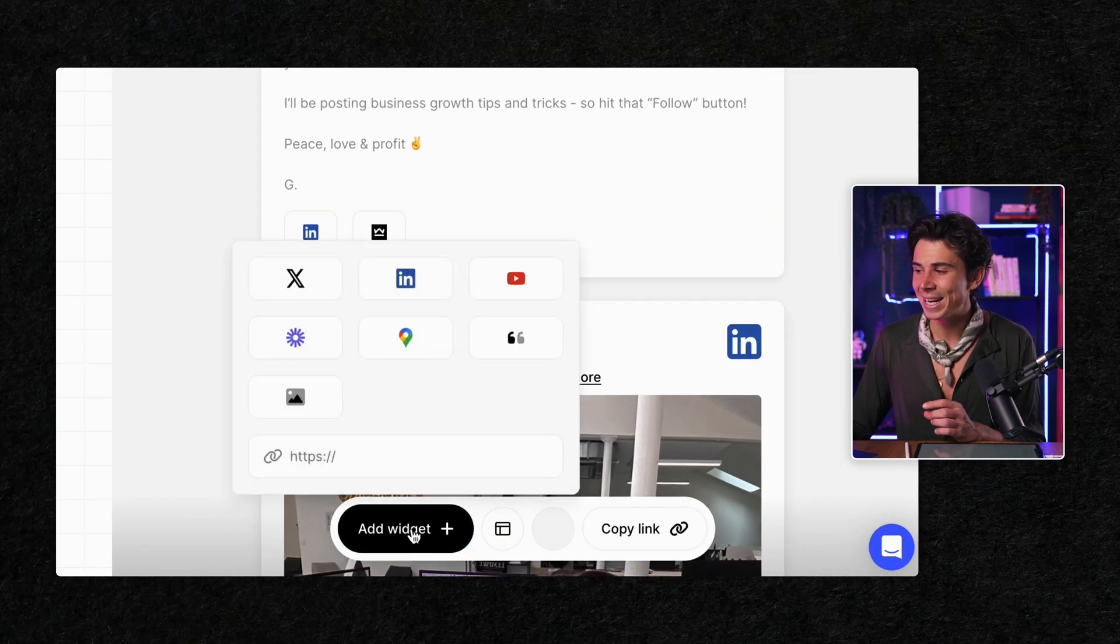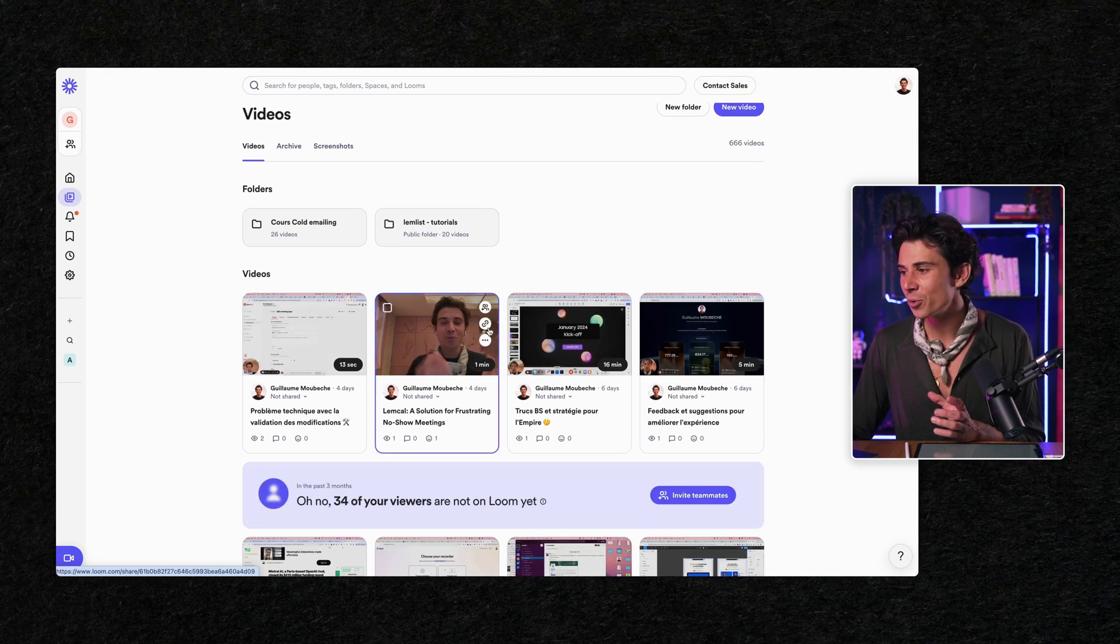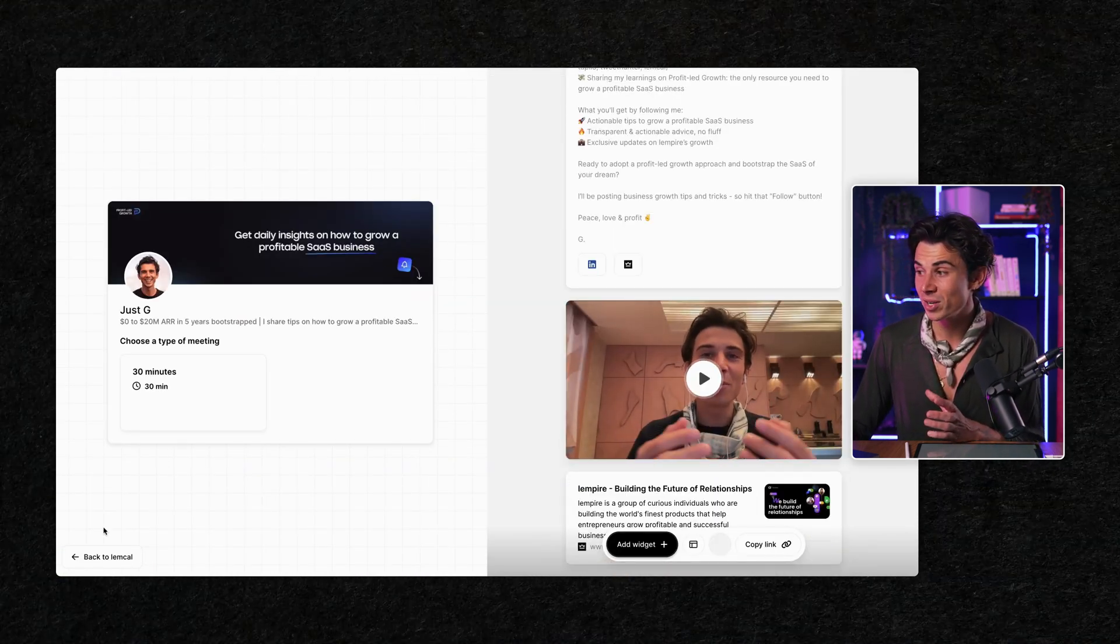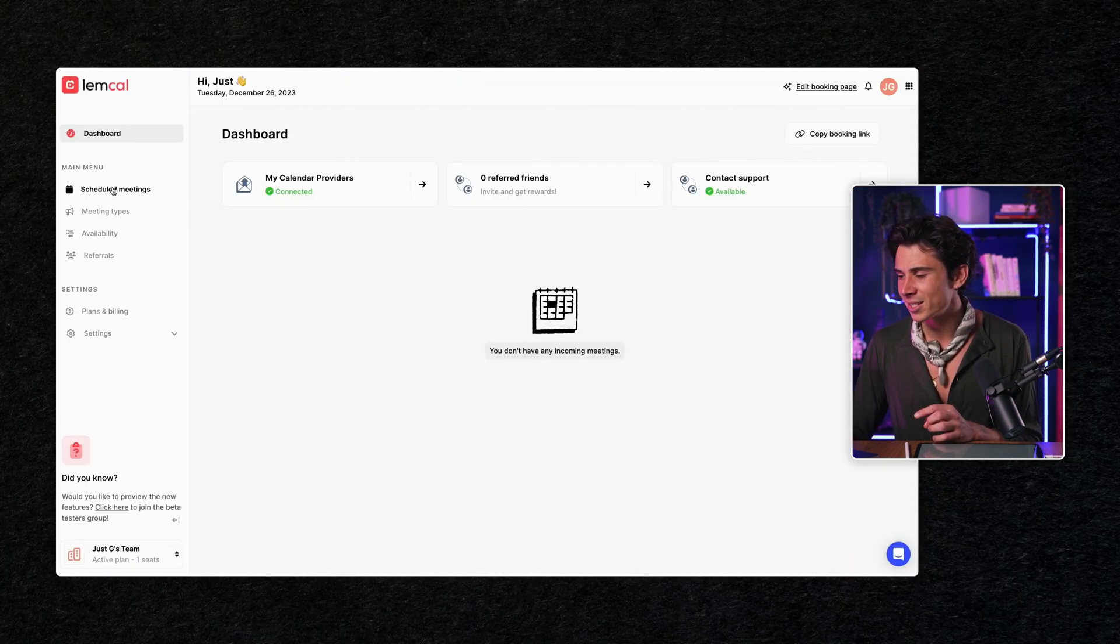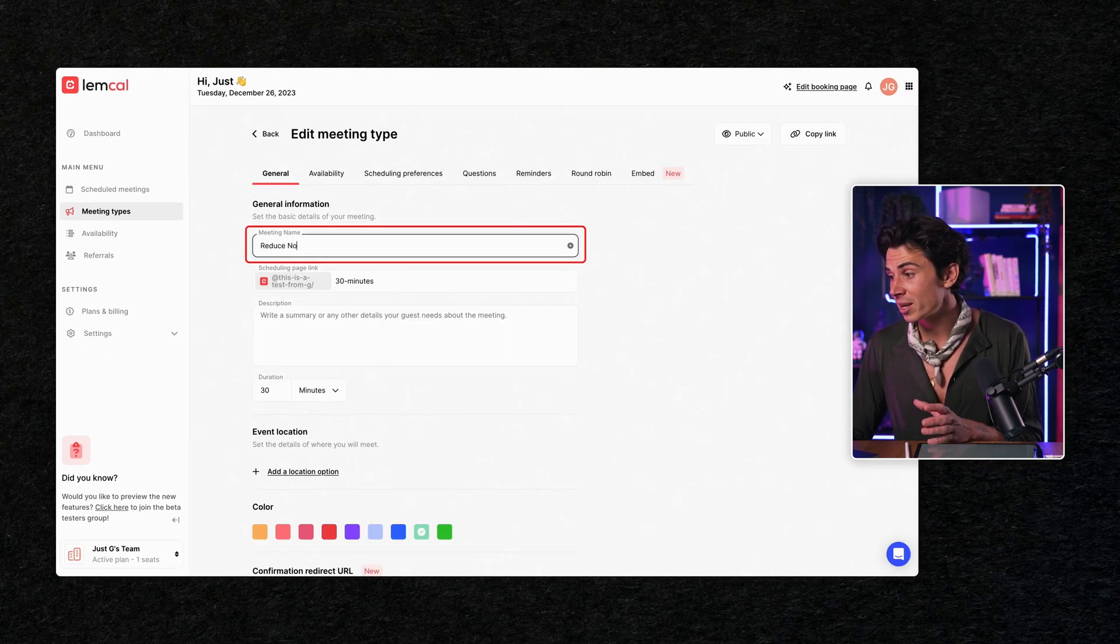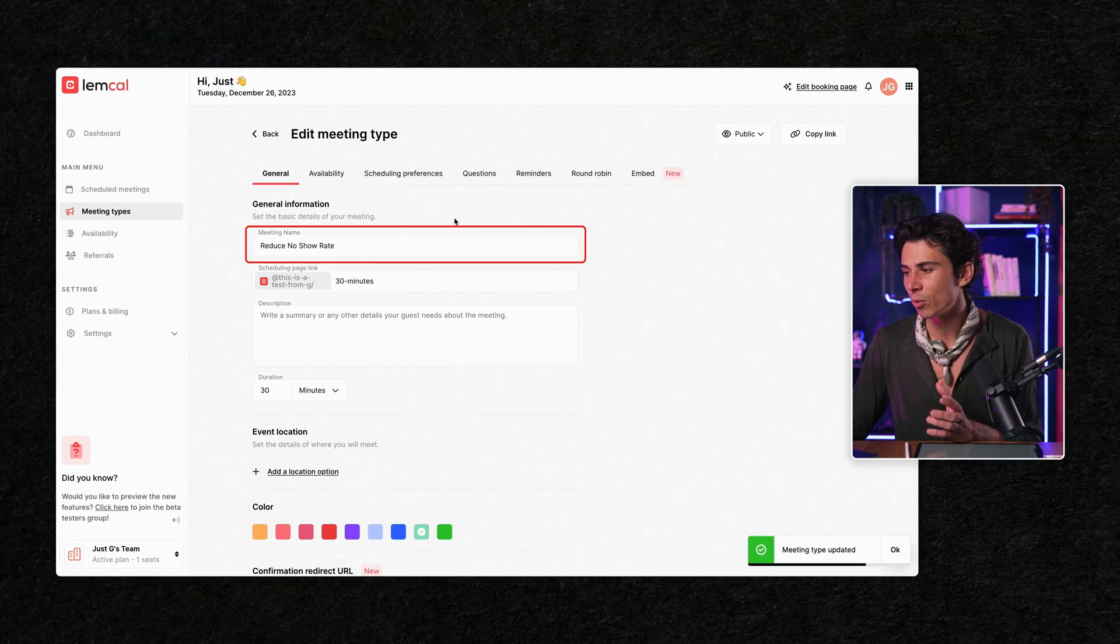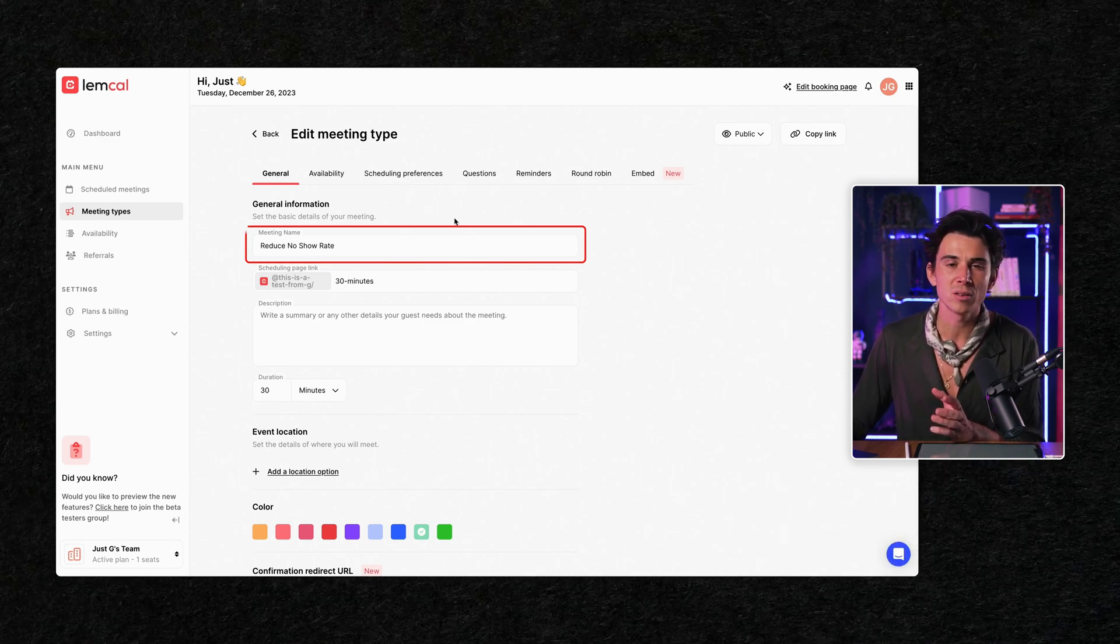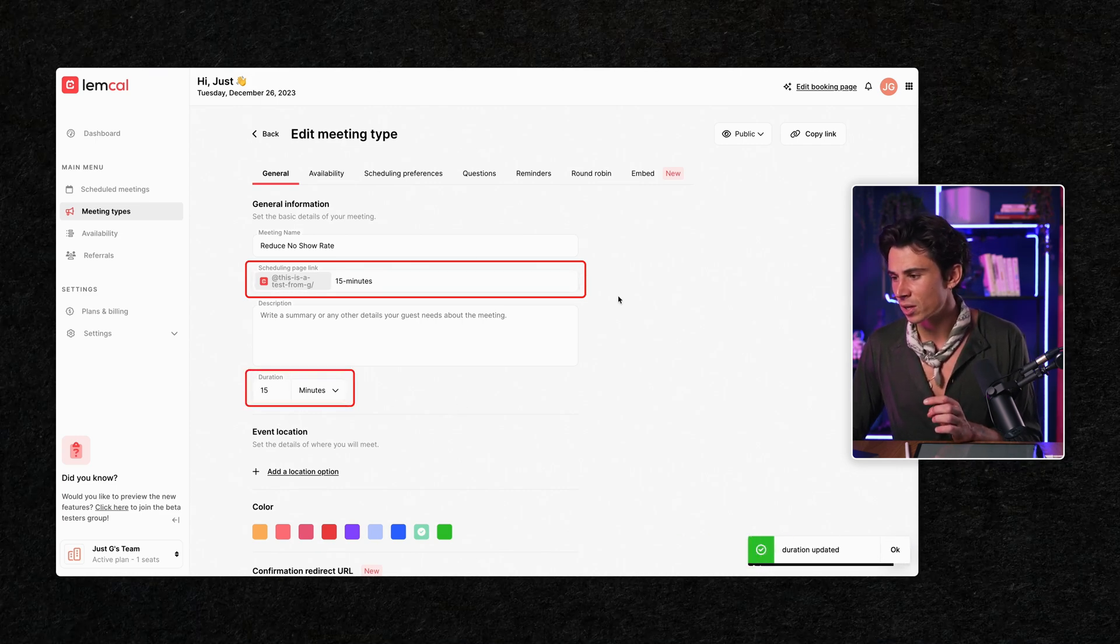Now you're going to add a widget and click on the Loom icon. That way you can simply go on Loom, find the video you recorded and copy paste the link and voila, your video is live on your booking page. Now you're going to click on back to Lemcal and select meeting types. And here you're going to change the name to your value proposition. In my case, it's reduce no-show rate. But if your business is to help people write efficient cold emails, it could be something like increase my reply rate, for example.